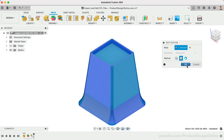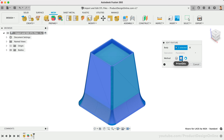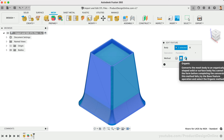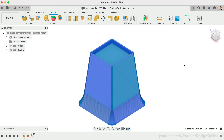Back in the Convert Mesh feature, note that there is also a new Organic option. This method converts organically shaped meshes to solid, surface, or T-spline bodies. However, it is only available through the new product design extension. Let's proceed with the free faceted method and look at how to clean up the mesh triangles.